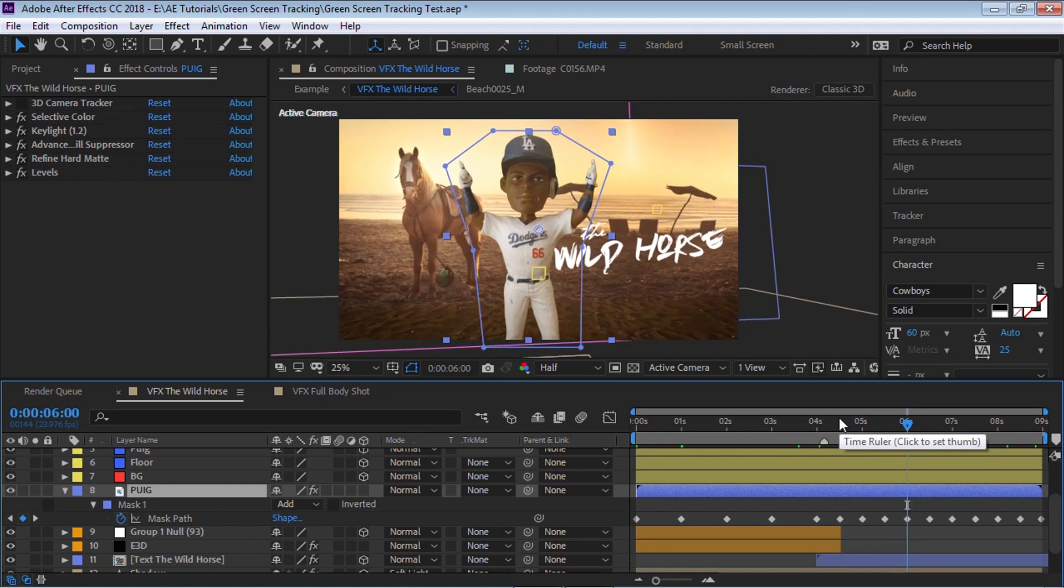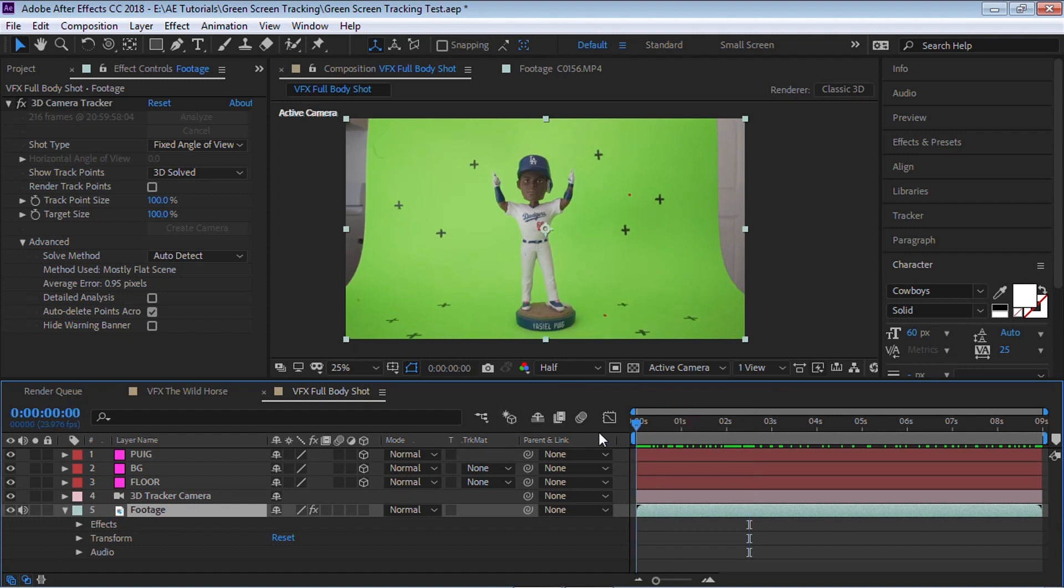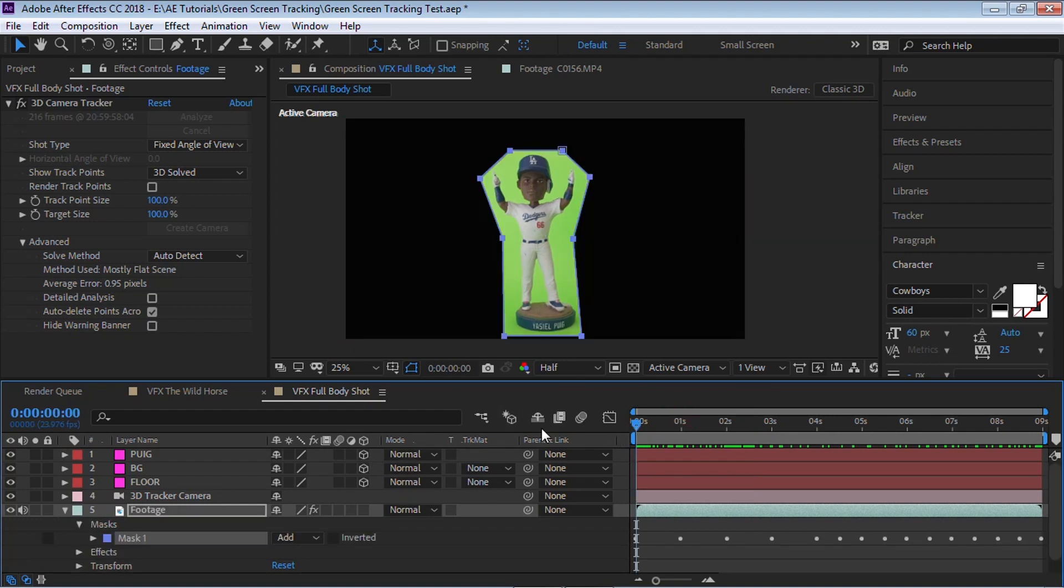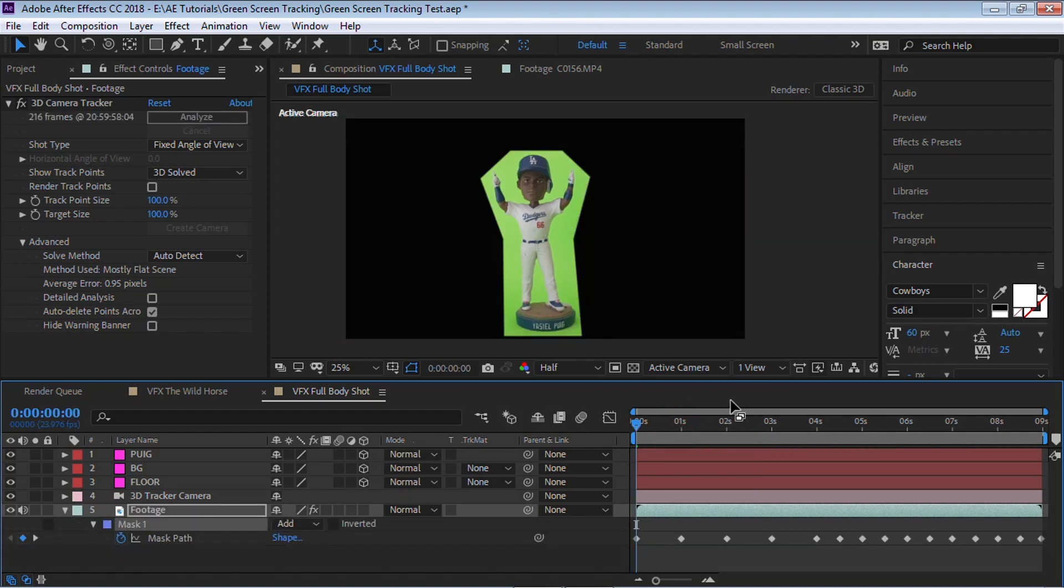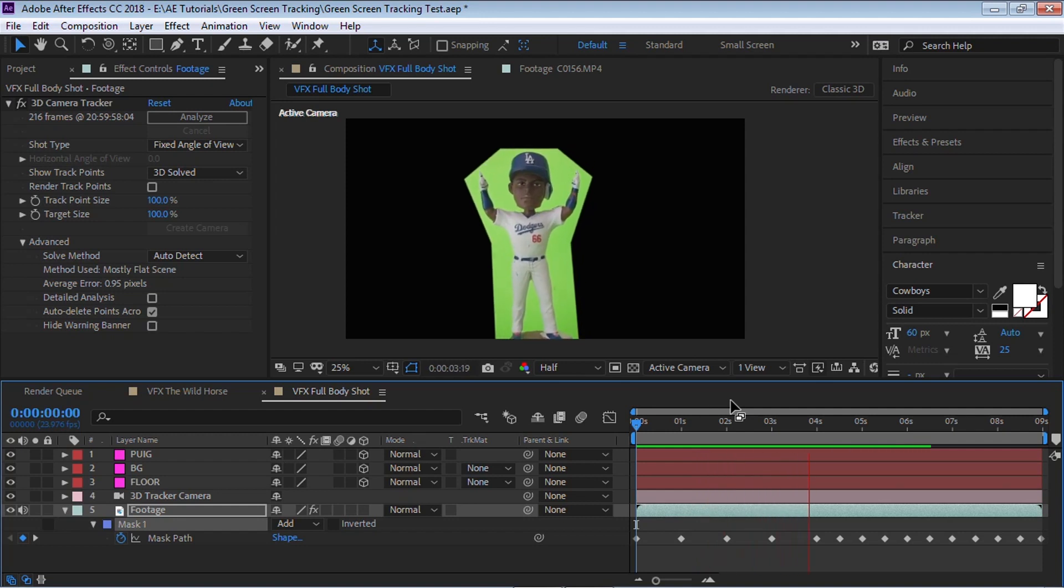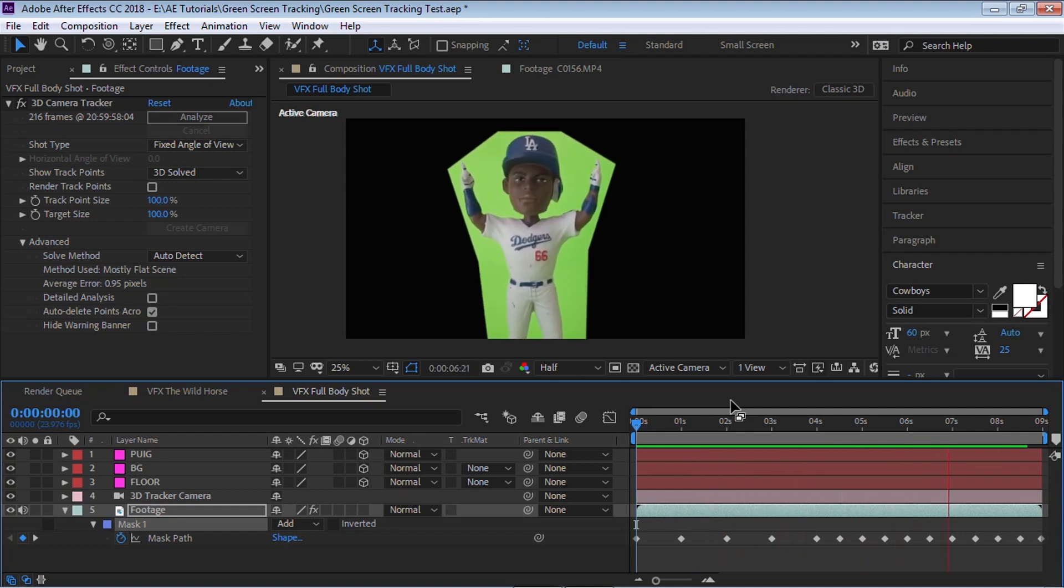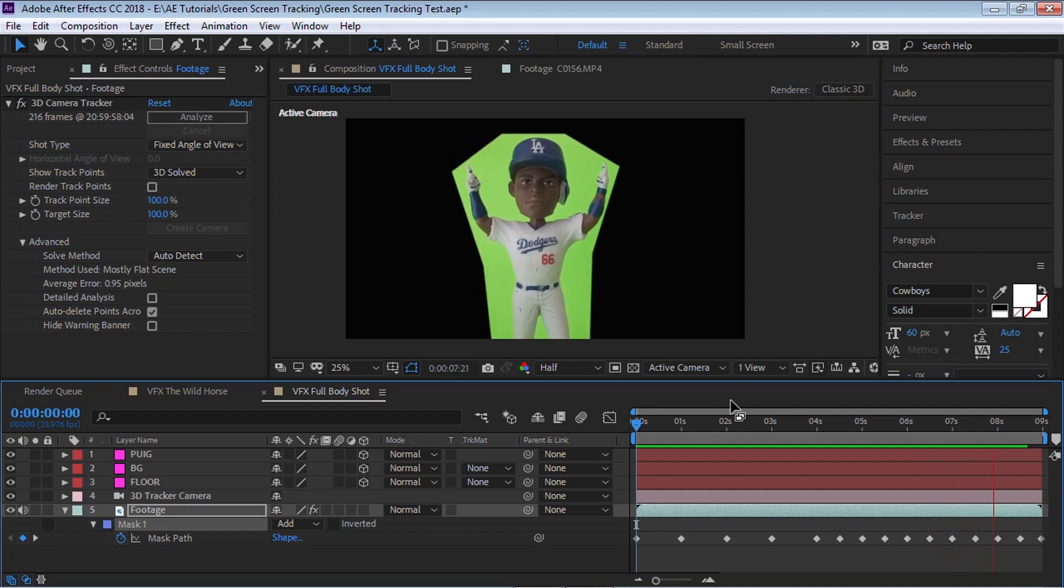Okay. So let's copy this mask, Control C, and let's go back to the beginning, Control V. And here we have it. Let me do a RAM preview so you can see.